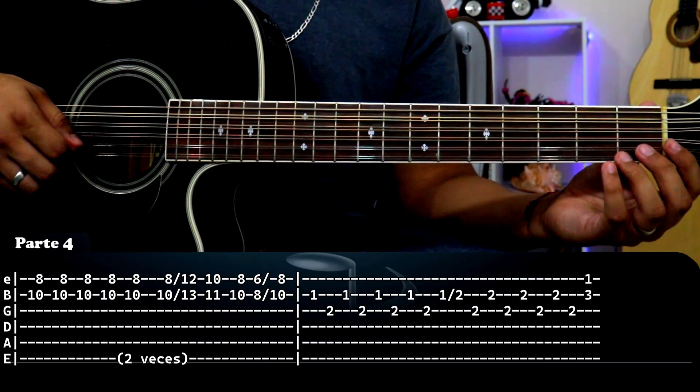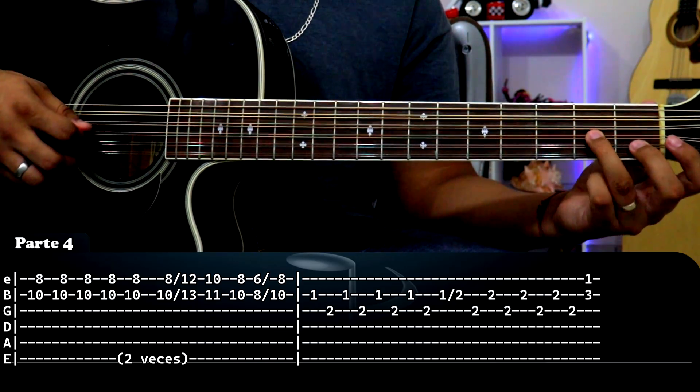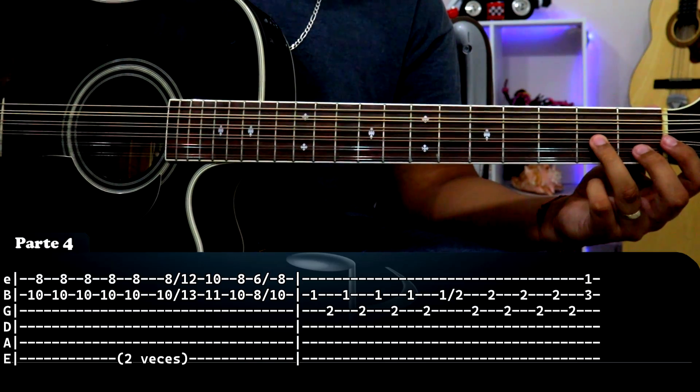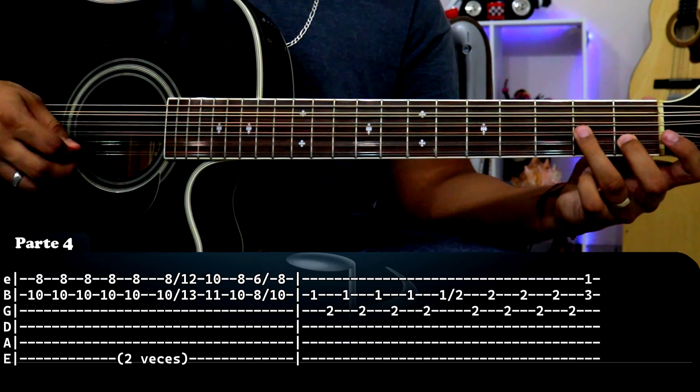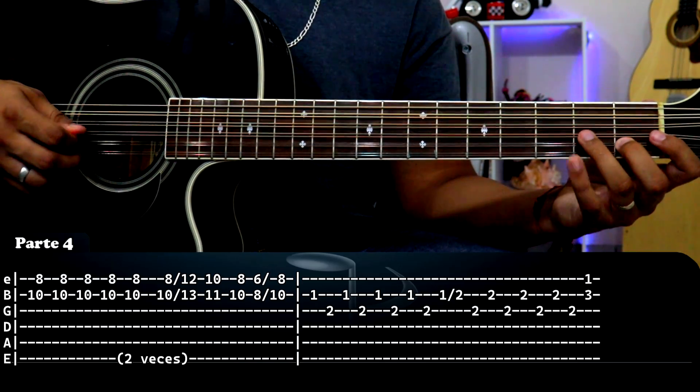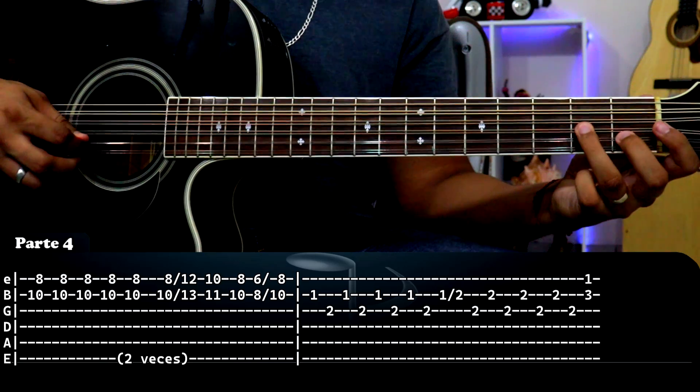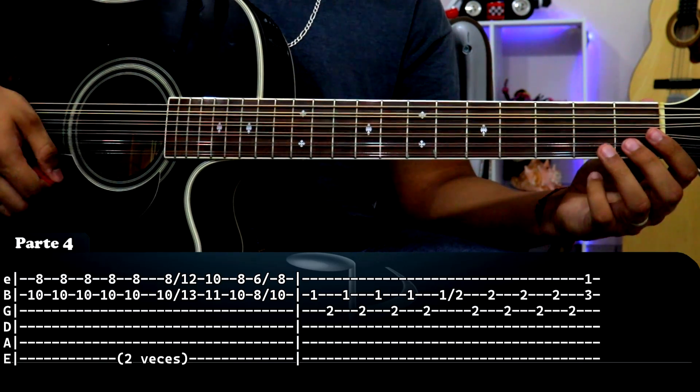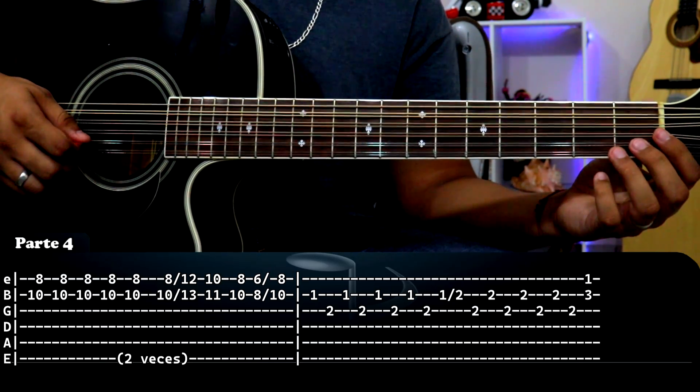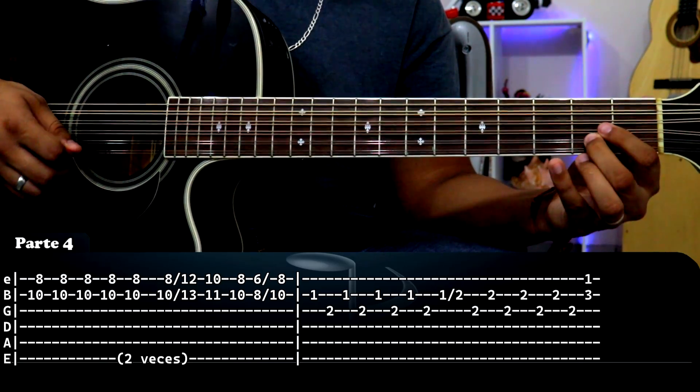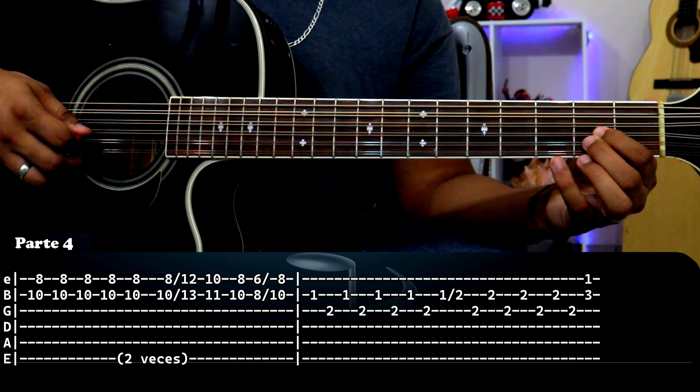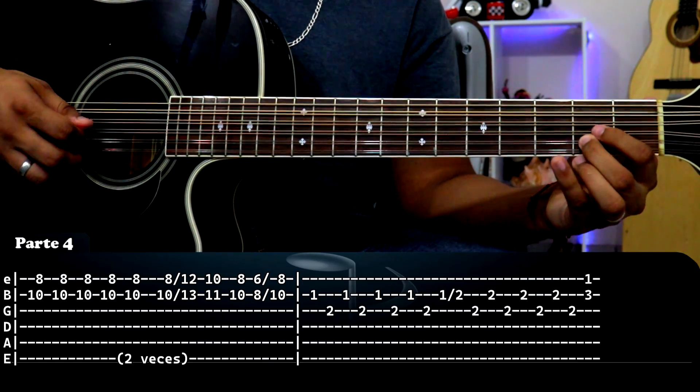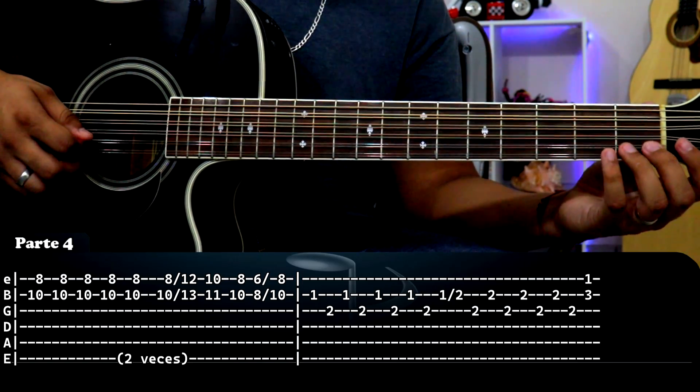Y el último recuadro es solamente esto. Sencillito: segunda cuerda traste uno, tercera cuerda traste dos, lo mismo que hicimos anteriormente, uno, dos, uno, dos. Y luego el deslizamiento de segunda cuerda traste uno al dos.